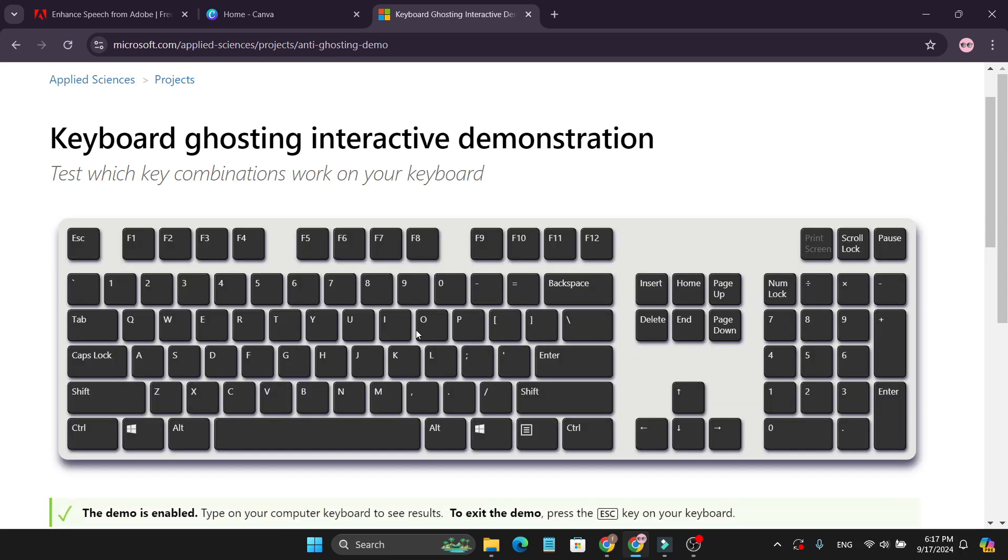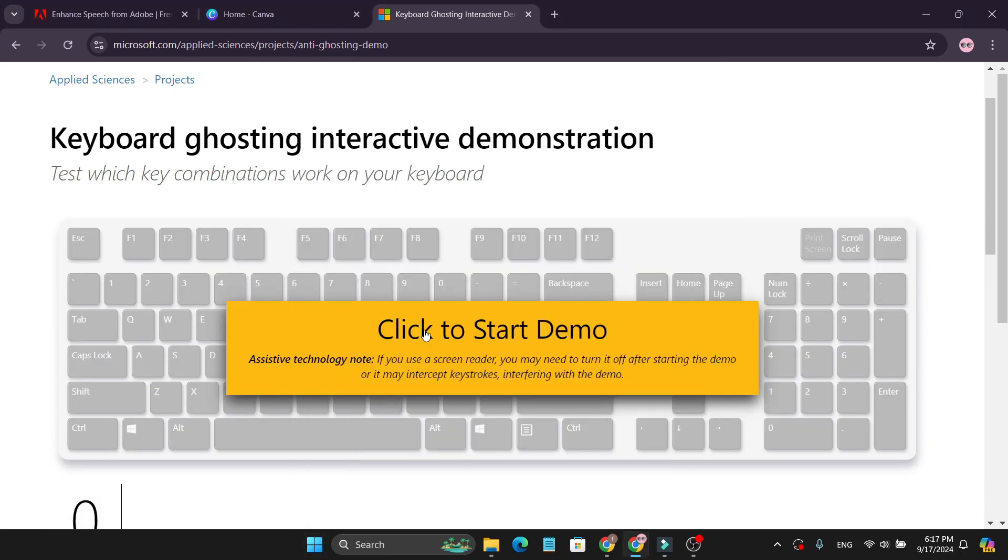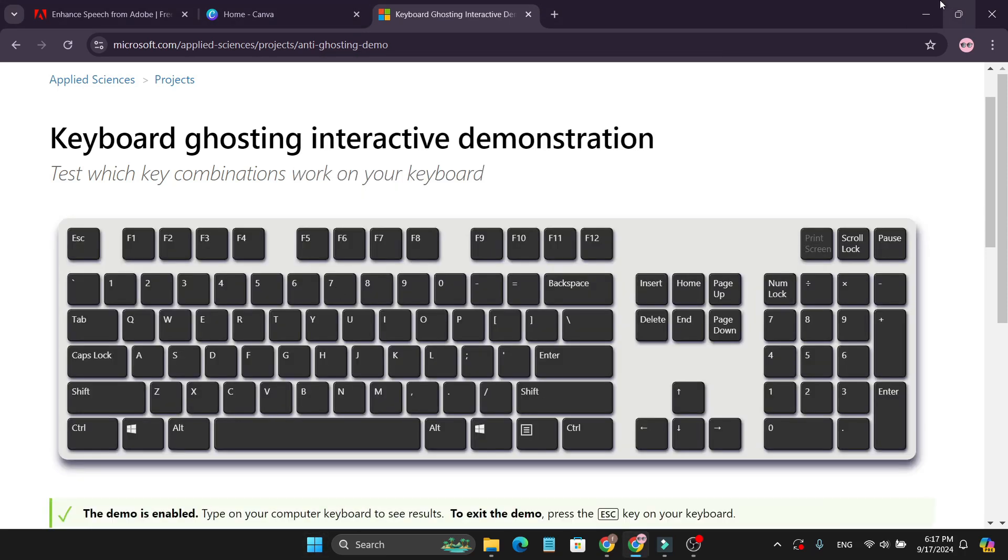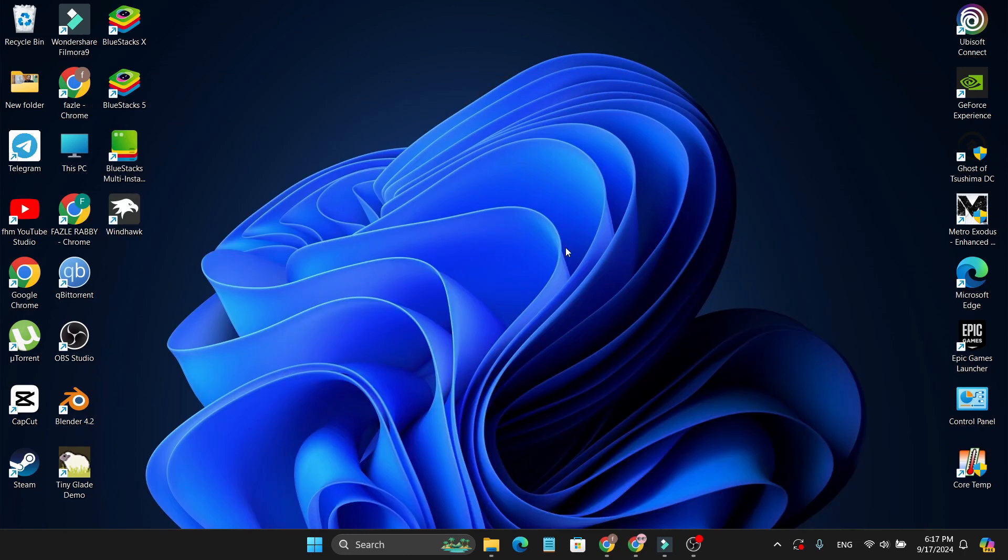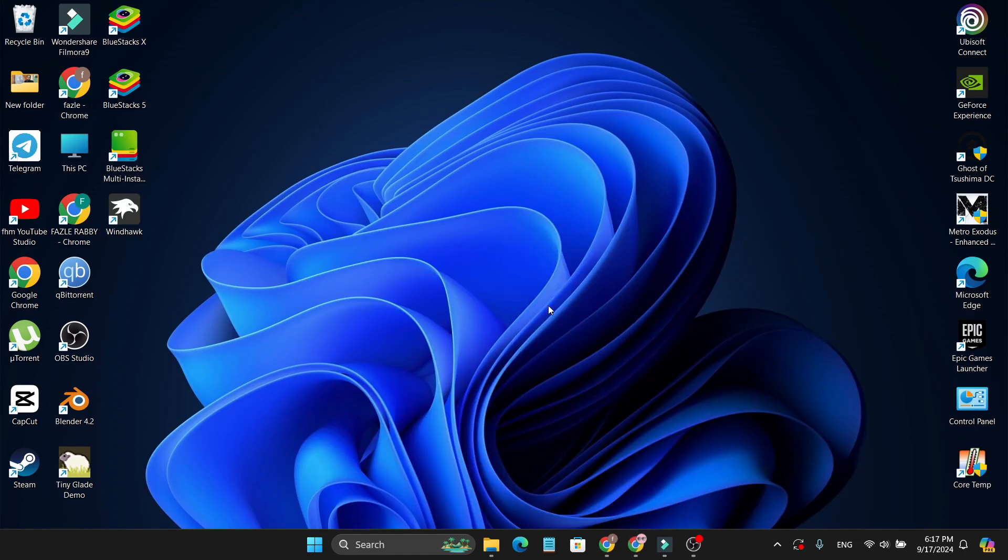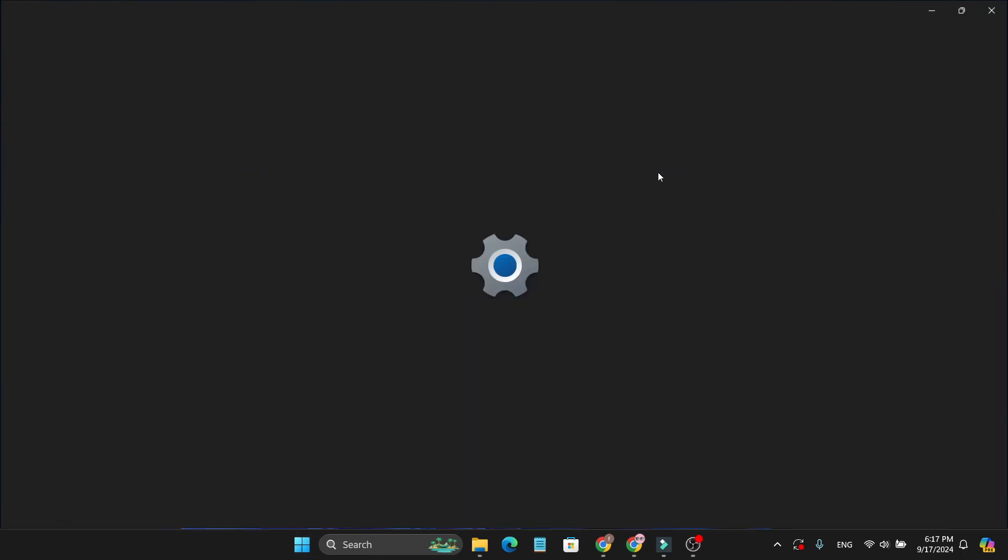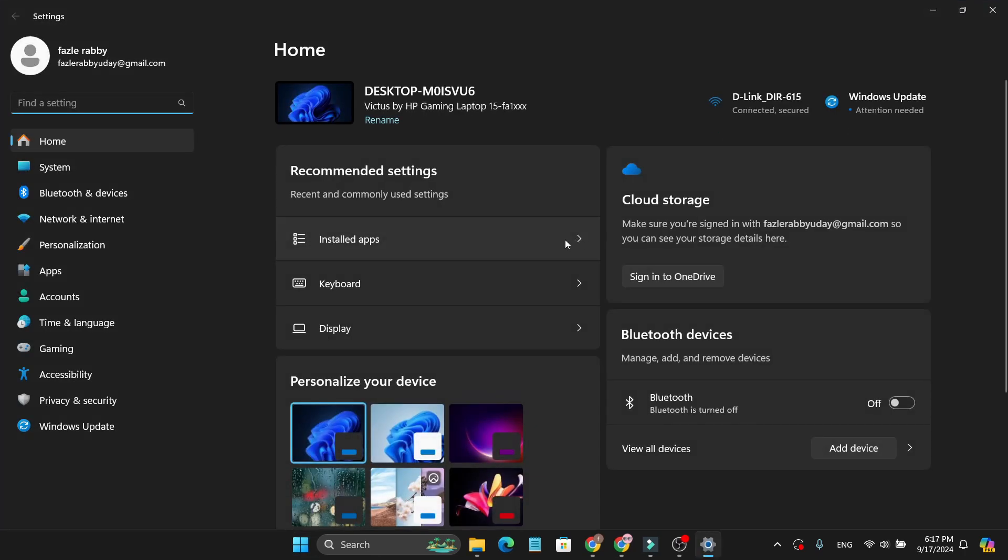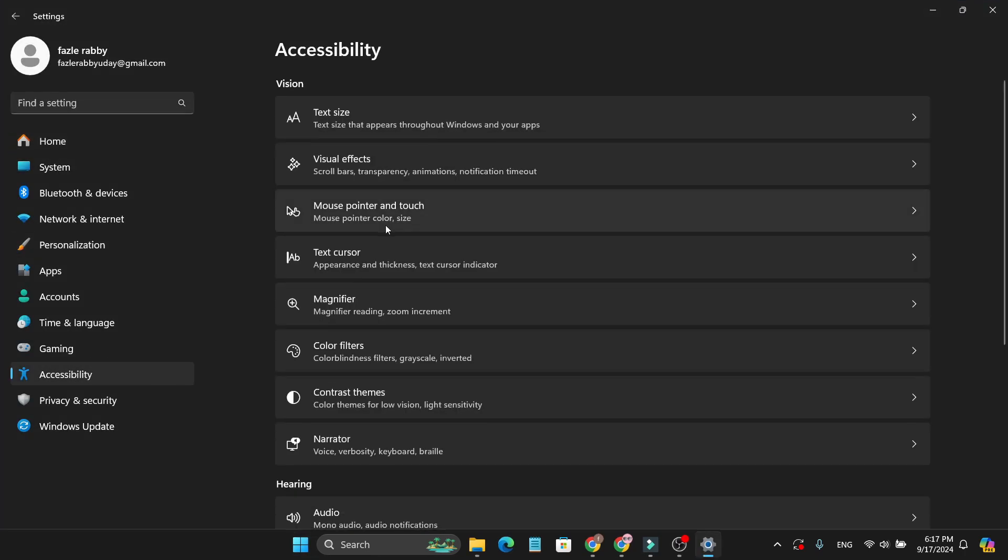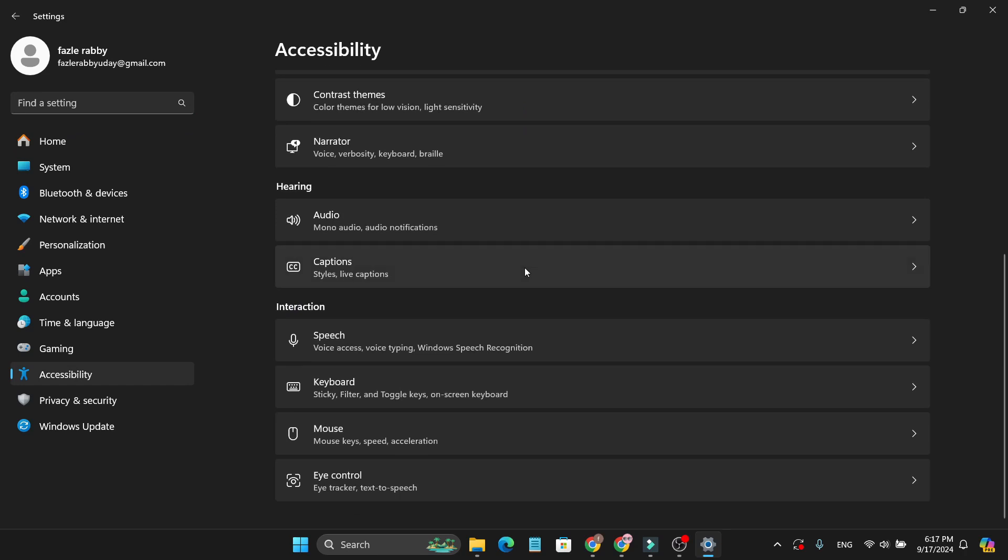And if you're still getting the yellow blip but the Windows start menu is not working, there's another method I'm going to show you. First, you just need to go to the Windows start menu, then go to settings. After opening the settings, go to accessibility, then go down and find keyboard and click on keyboard.